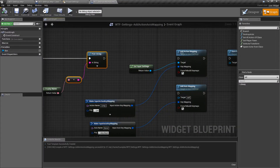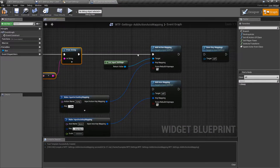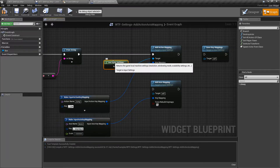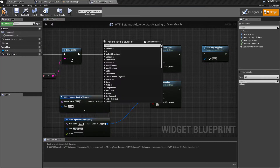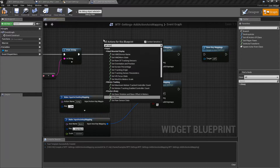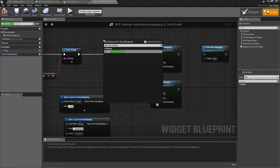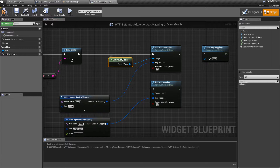Now here's the add action mappings node. I'm going to go and hook it up. It's going to take as the target the get input settings node. Just right-click, get input settings, and it's going to show up. You're going to hook it up, and that's going to be the input settings in the engine.